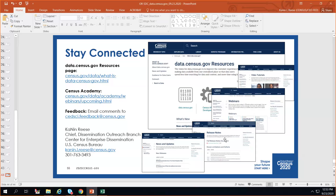First question: why did the Census not overlap products so we could continue to retrieve data while you build the new system? It comes down to resources — not just money, but the people maintaining both systems. Running two huge dissemination systems simultaneously was very expensive, and for a time the same people were working on both data.census.gov and AFF. It went all the way up to the Department of Commerce, and they said we have to let one go if we're going to keep moving forward with data.census.gov.